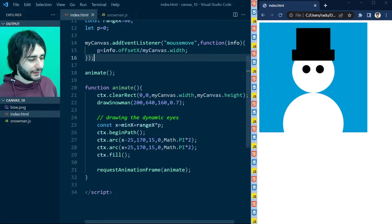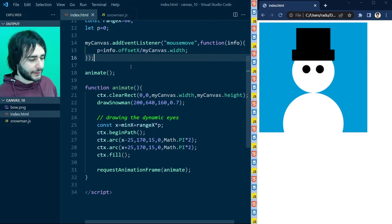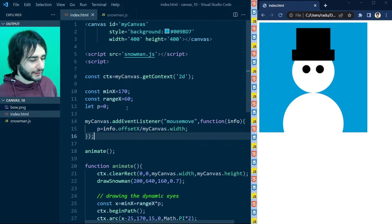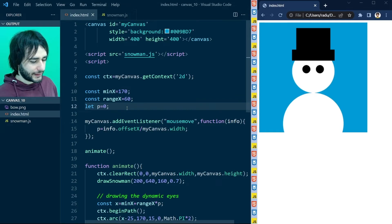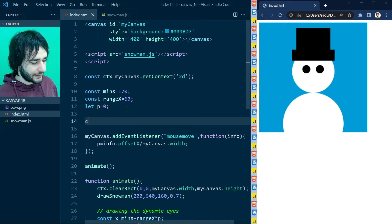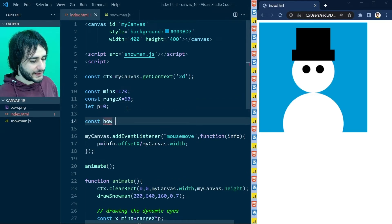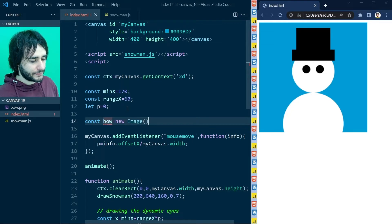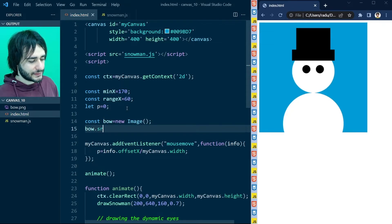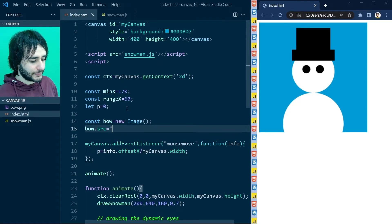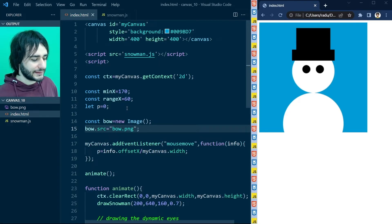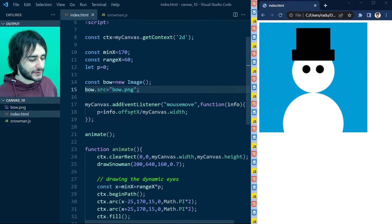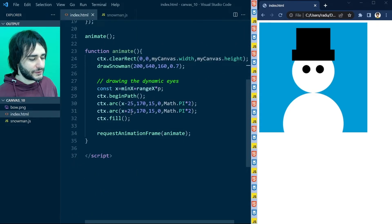And inside of index.html I'm going to refer to this image at the top. And say constant bow is equal to new image. And the source of this image is equal to bow.png. Like this. And to draw this we are going to use the drawImage method.